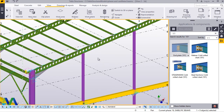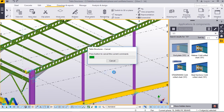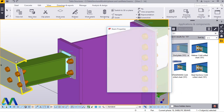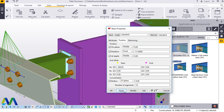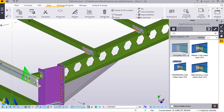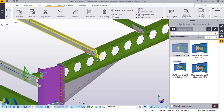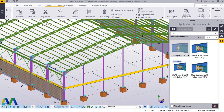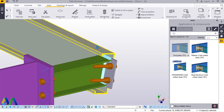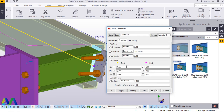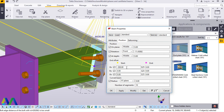Right-click on an empty screen and come to Redraw to refresh everything. We'll double-click on this member, come to Position, come to End Offset, and feed negative 300 here to lengthen it. Remember, these extensions should be similar — all the purlins should have a uniform extension. Now zoom to the other end, double-click on this member, come to Position, and do the same thing — feed 300 there.